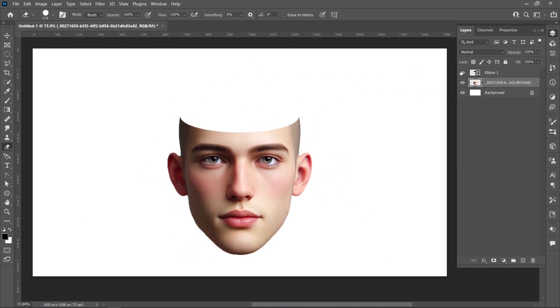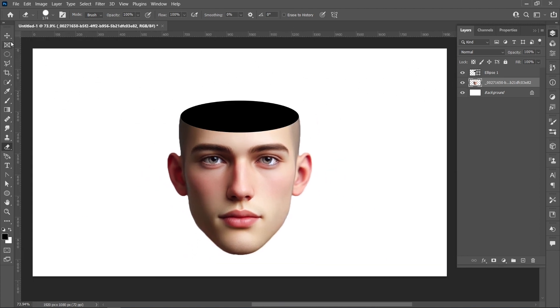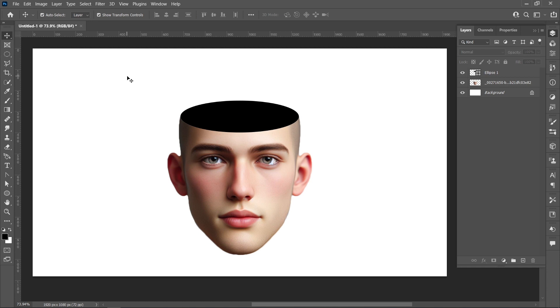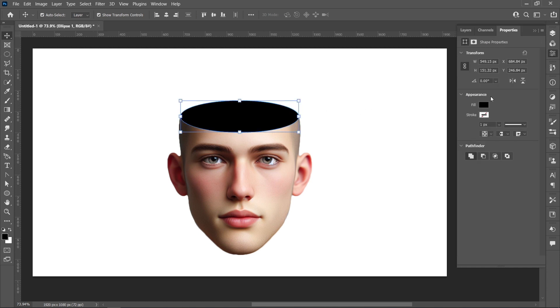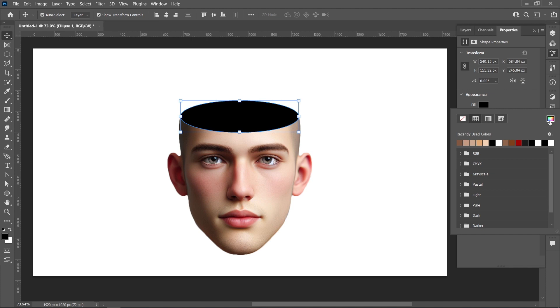Click on Layer Visibility, then click on the Ellipse layer and go to Properties. Change the fill color.